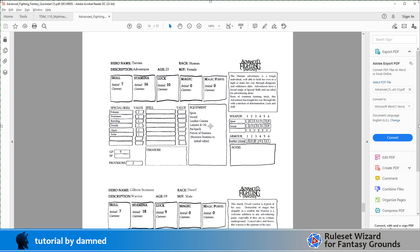We're going to be building this just in Fantasy Grounds Unity. It's possible that it will work in Fantasy Grounds Classic but I'm no longer going to be coding stuff with a view to supporting both, I'm just going to be coding for Fantasy Grounds Unity.